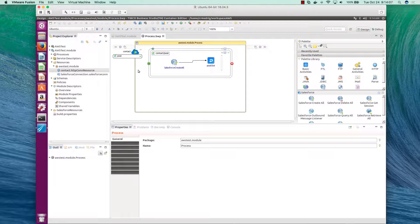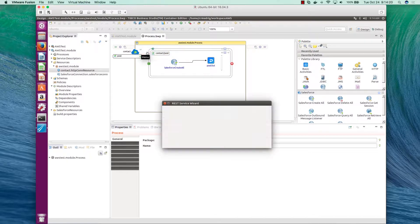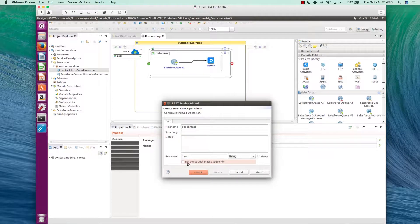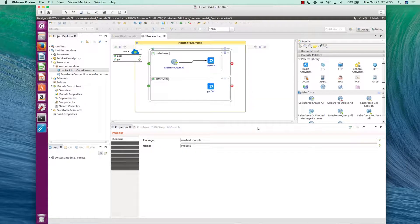In this case, because our project is just a POST, what we need to do is add a GET method that will allow us to have a successful health check. To do this, under 'contact', you click 'Create REST Operations', then select GET, hit next, and then set the response as a status code only. The only thing AWS is looking for is a 200 response, so when you have a successful GET operation, a 200 response is sent to the load balancer of the target group.